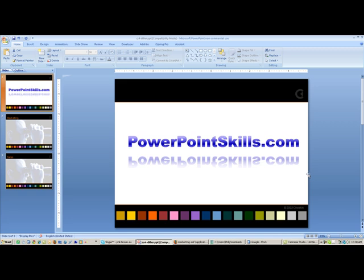Welcome to PowerPointSkills.com. This section is a little bit advanced, but it involves inserting Flash SWF files into your PowerPoint presentations.